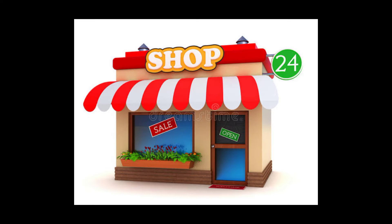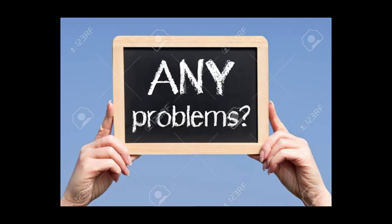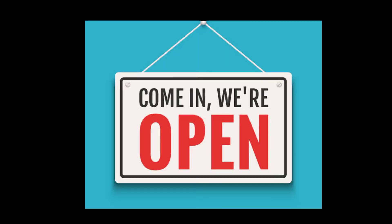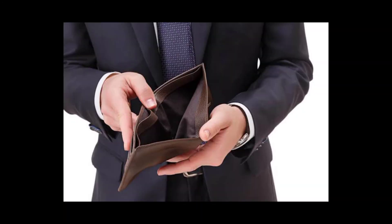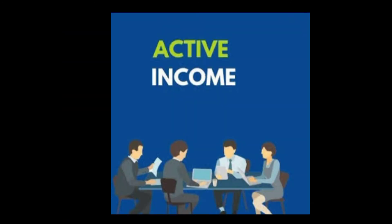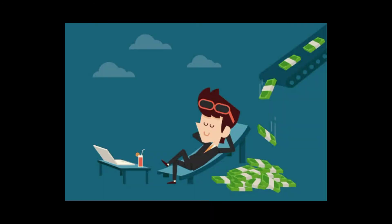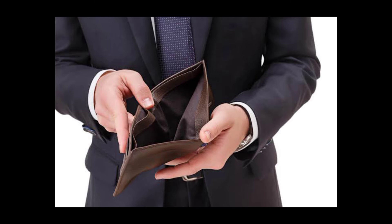For example, if you have a shop — if you have a shop open and you are working there — you have an active income. Friends, I hope you understand what active income is.